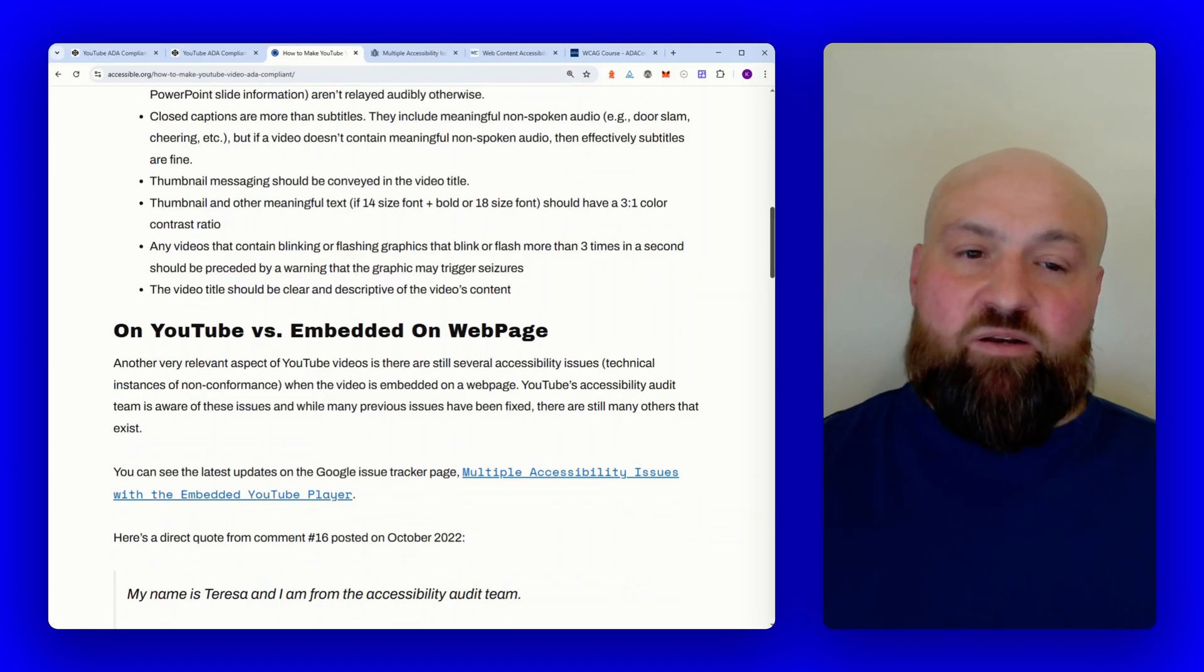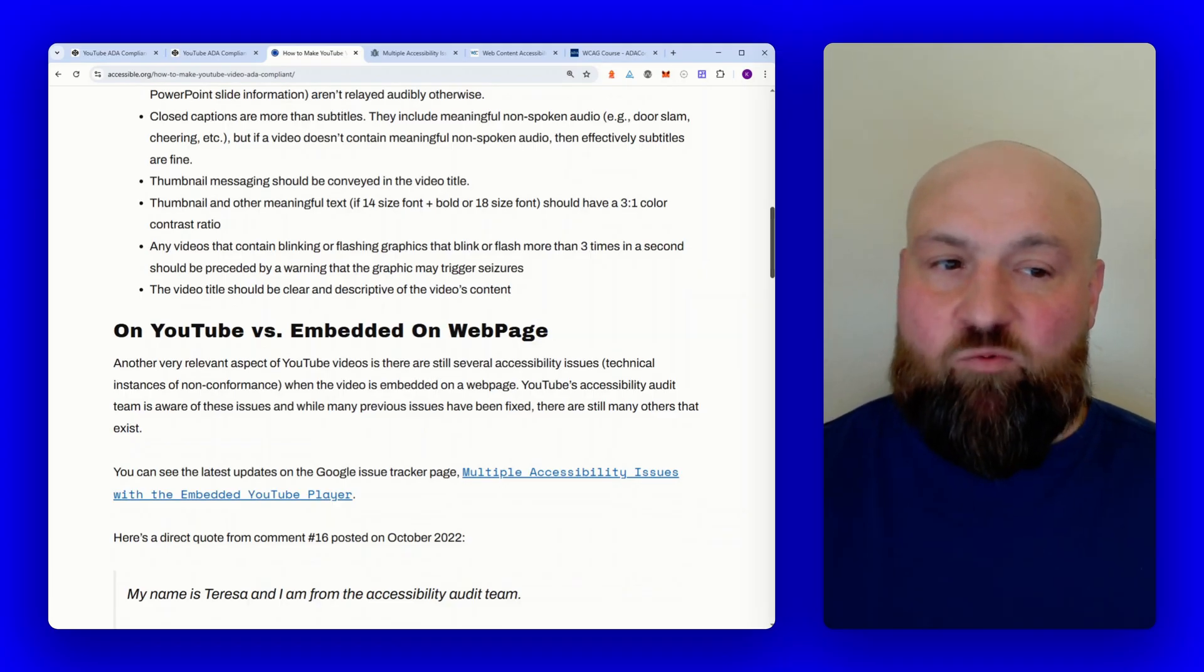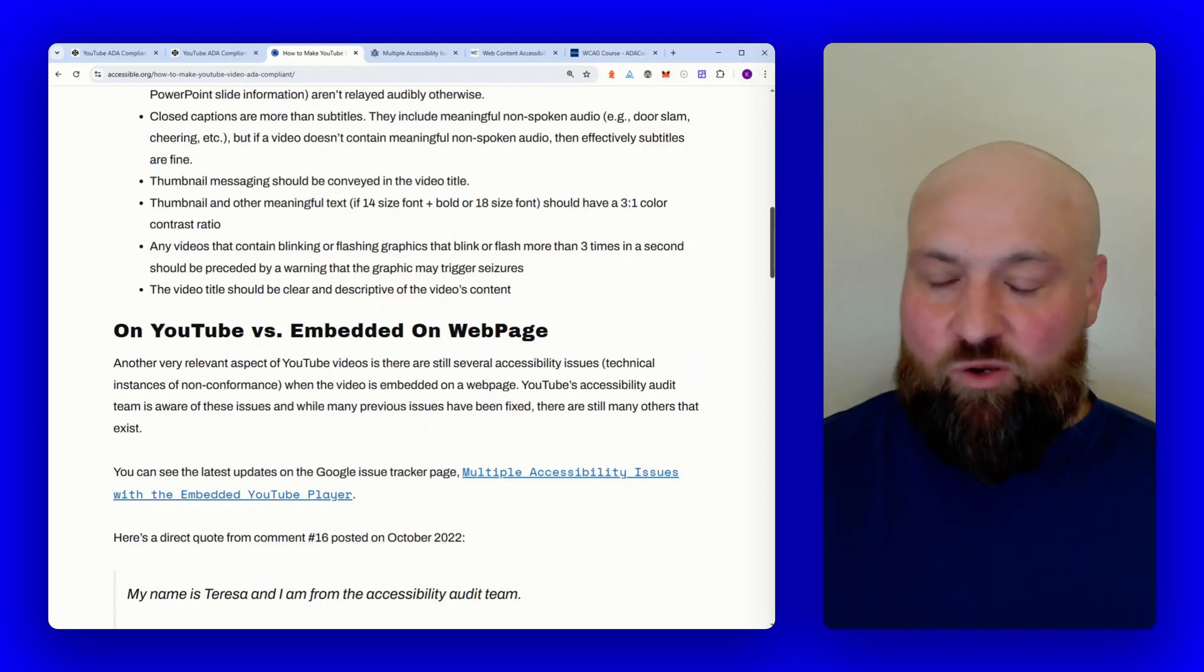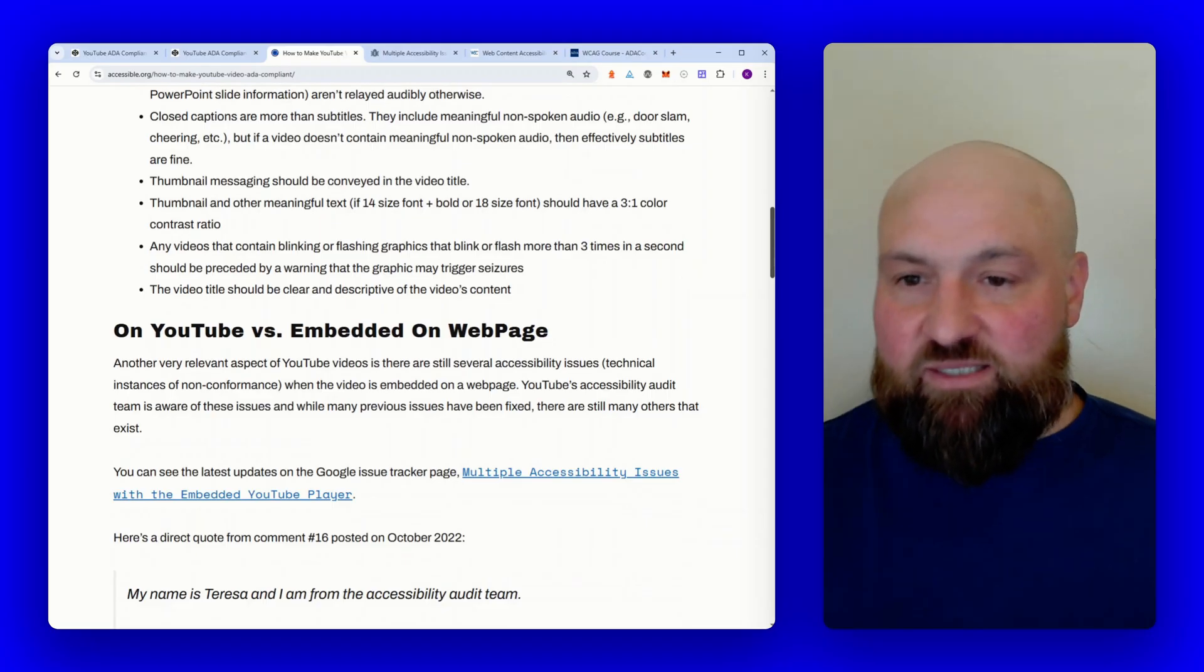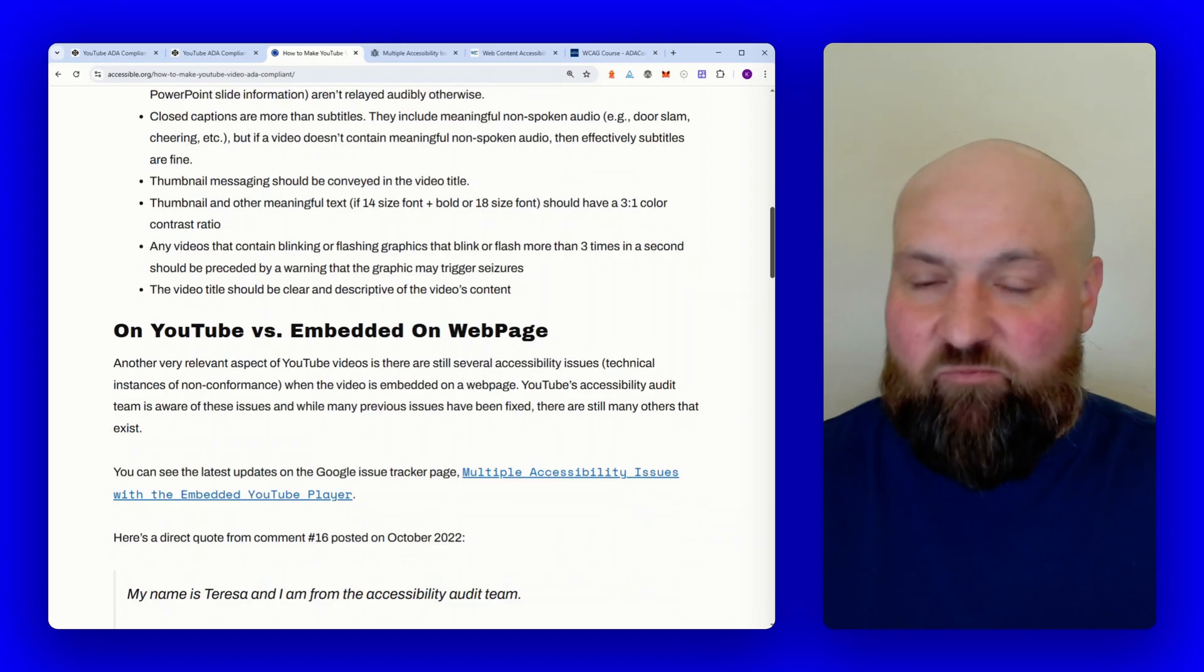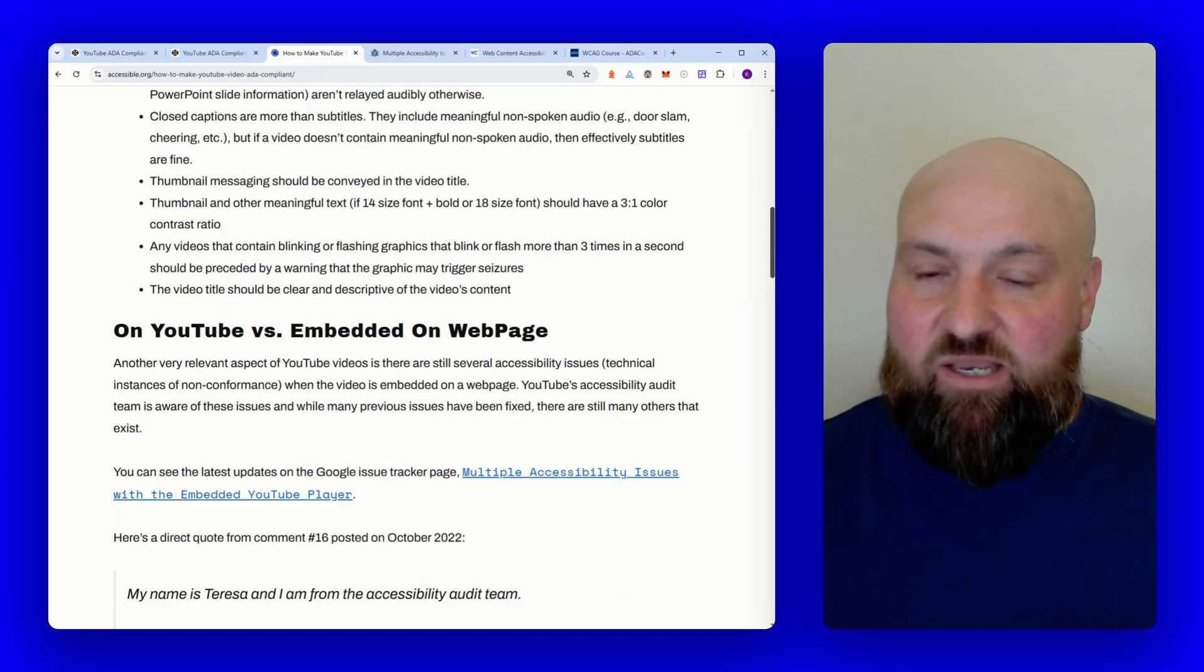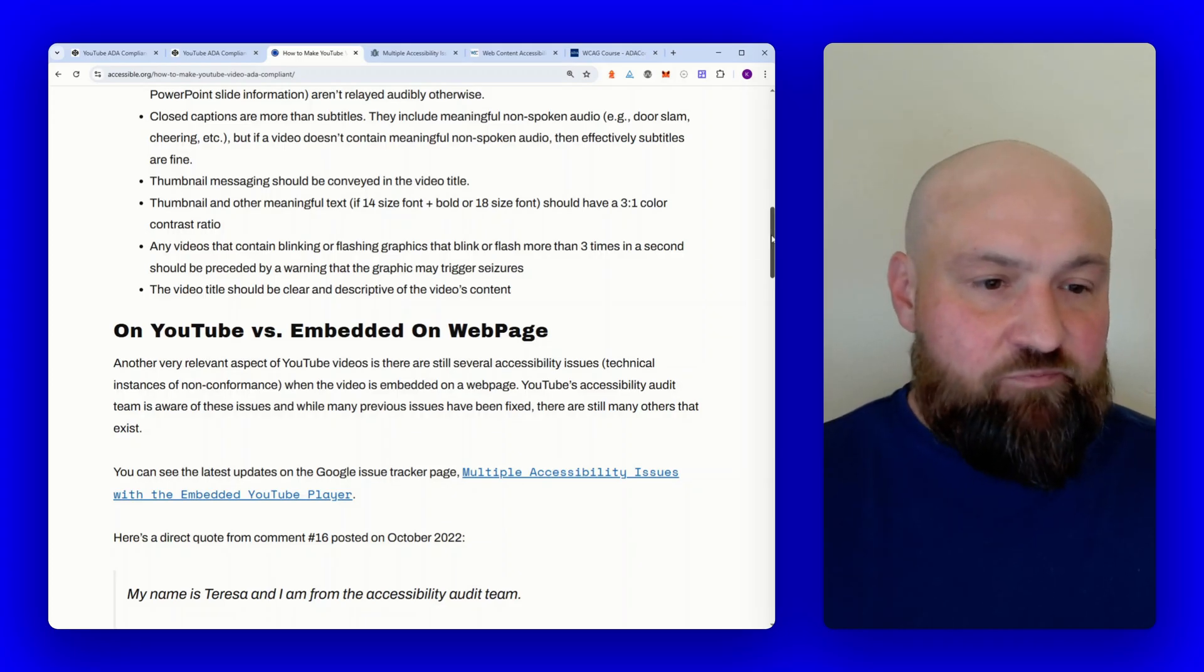Another consideration is if you have a video that contains blinking or flashing graphics where the blinks or flashes happen more than three times within a second, then you should proceed that with an adequate warning that the graphic may trigger seizures. This usually doesn't come up because those type of graphics are annoying anyway. And then also you want to make sure that your video titles are clear and descriptive and explain the video's content. When we talk about some of these other accessibility considerations, sometimes it's not always going to be precise because some videos are set up in such a way that they want the video to remain mysterious. If that's the case, then you just want to make sure it's mysterious for everyone. But generally you want to have video titles that are descriptive and clear.